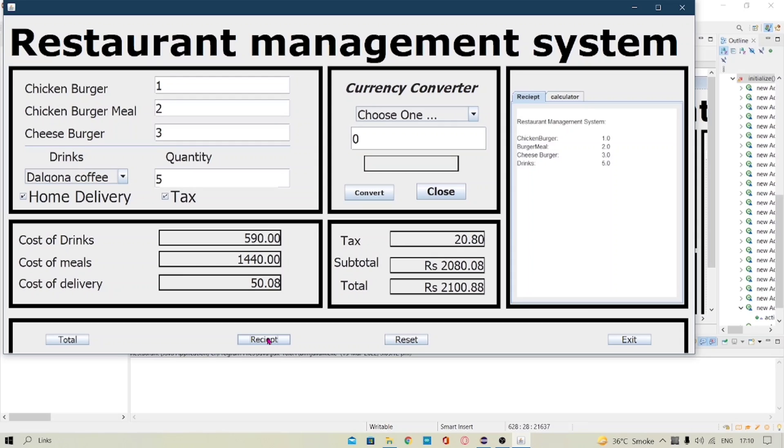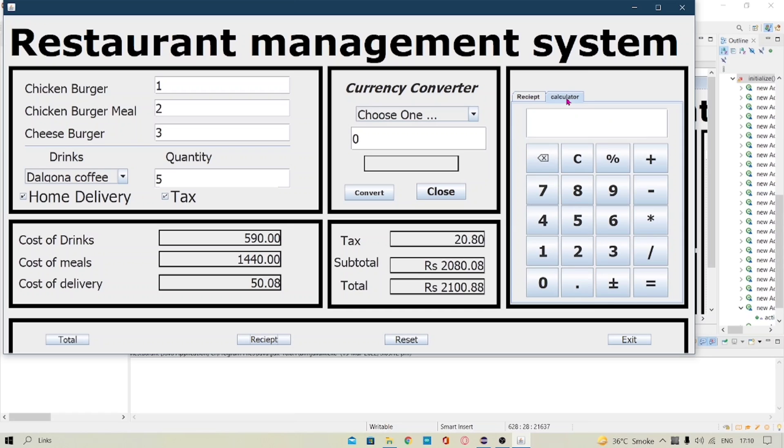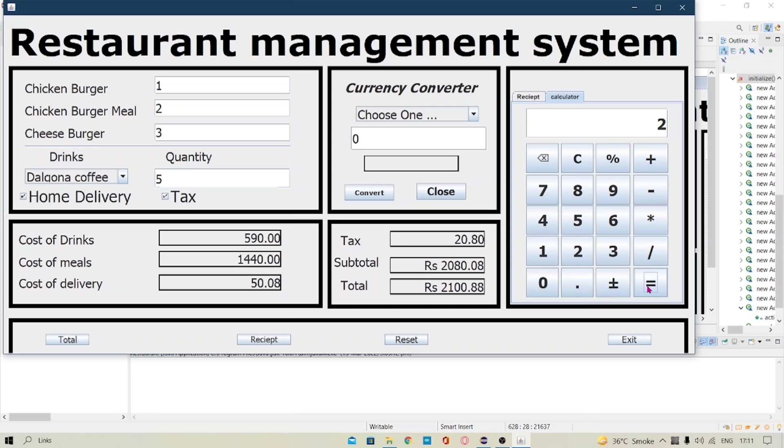It gives the receipt of the quantity which we have selected and we have a calculator also which works pretty well. And here you can see it is in working condition.